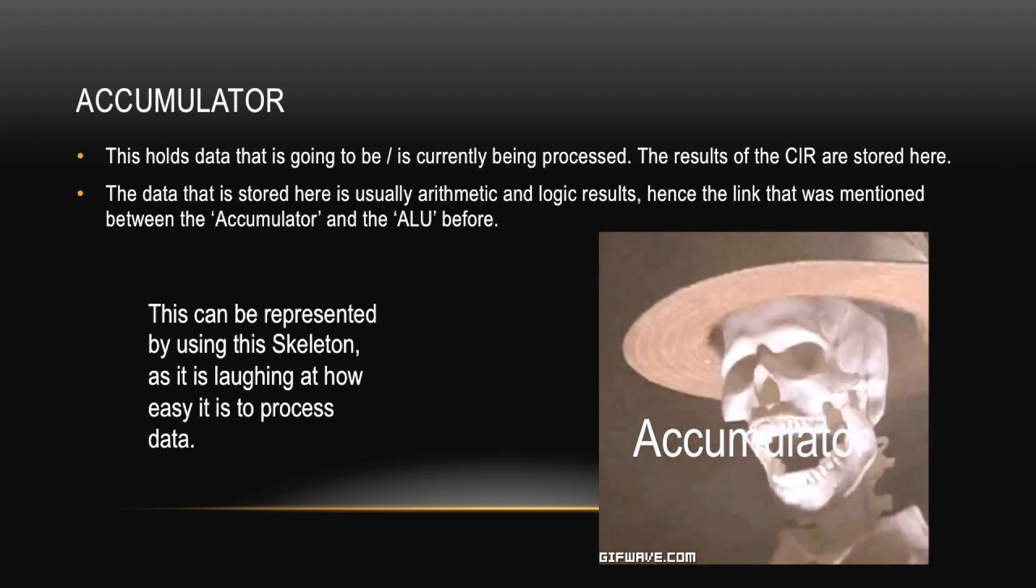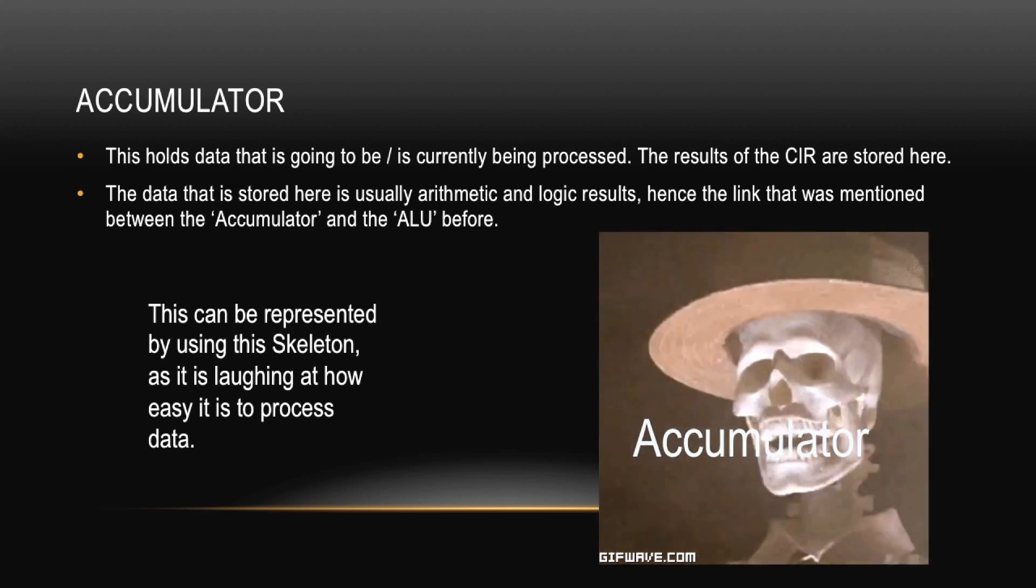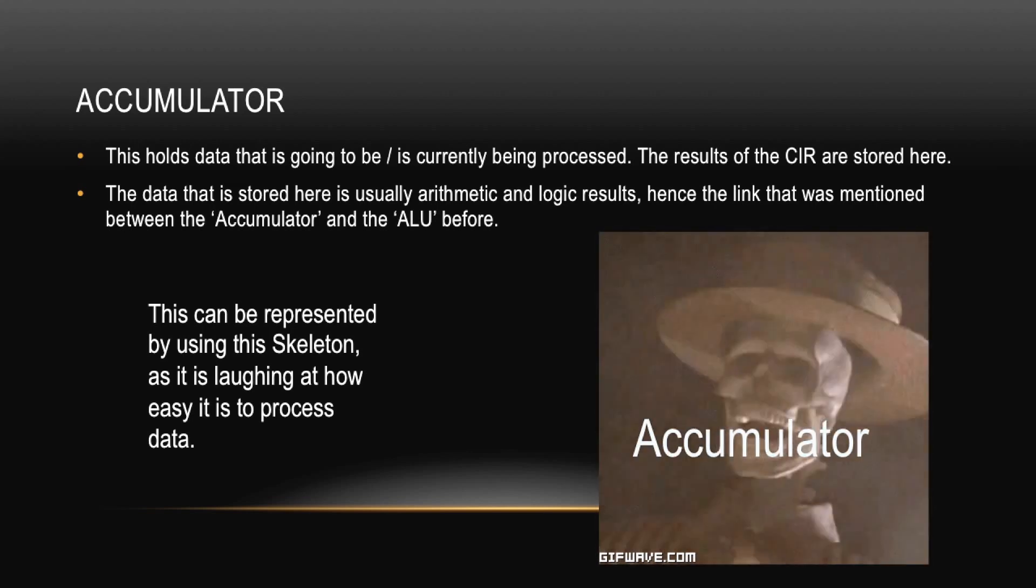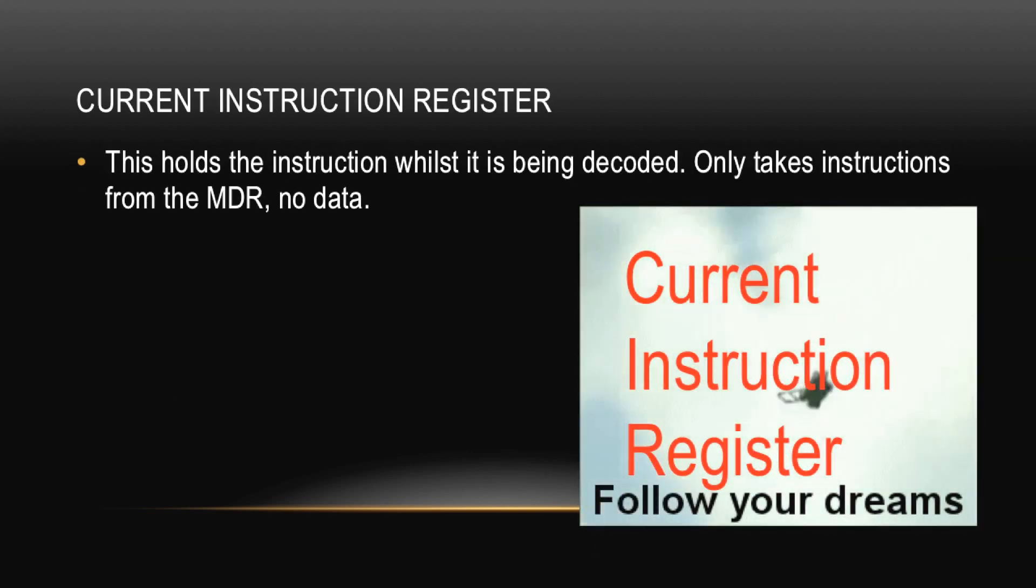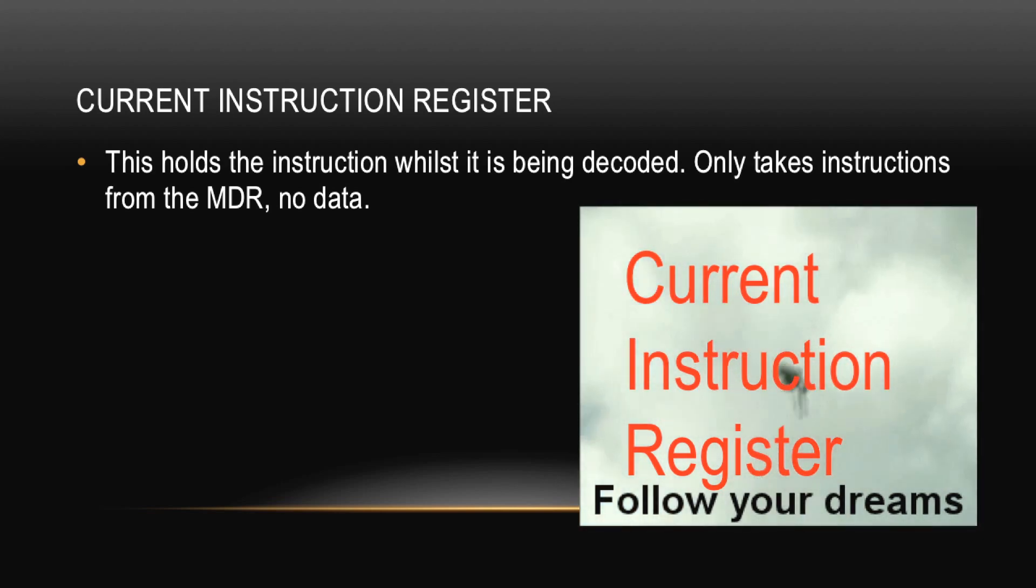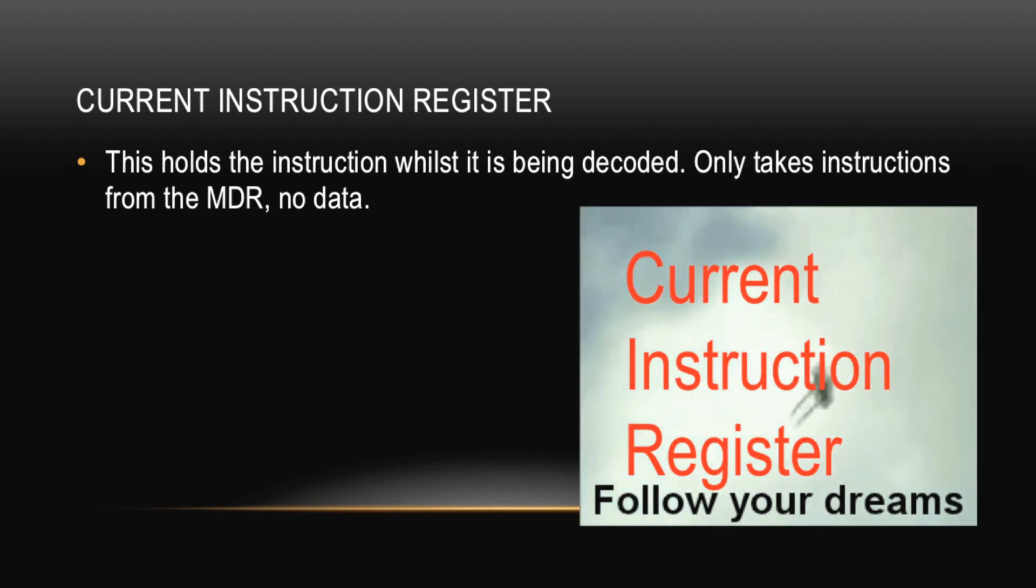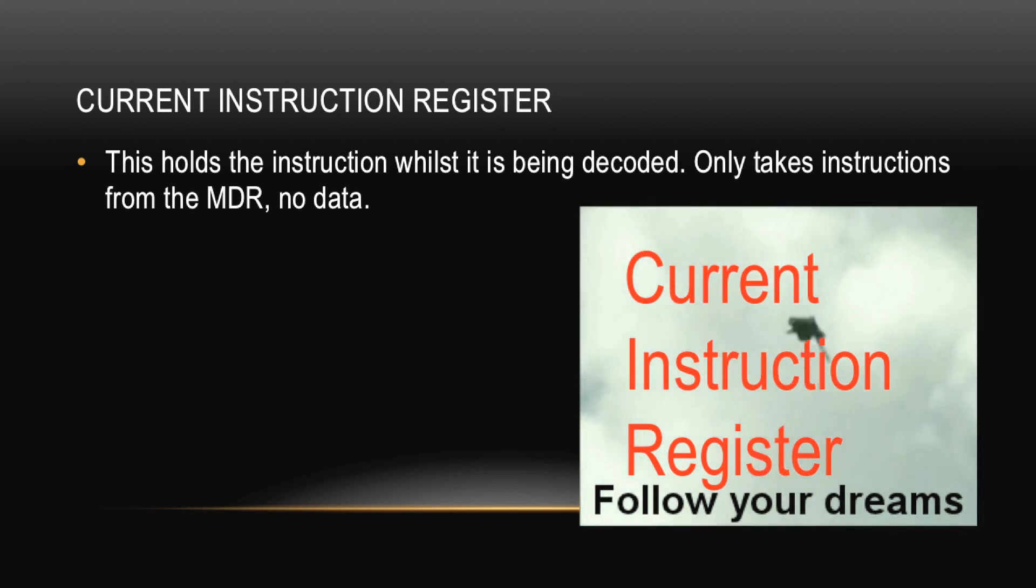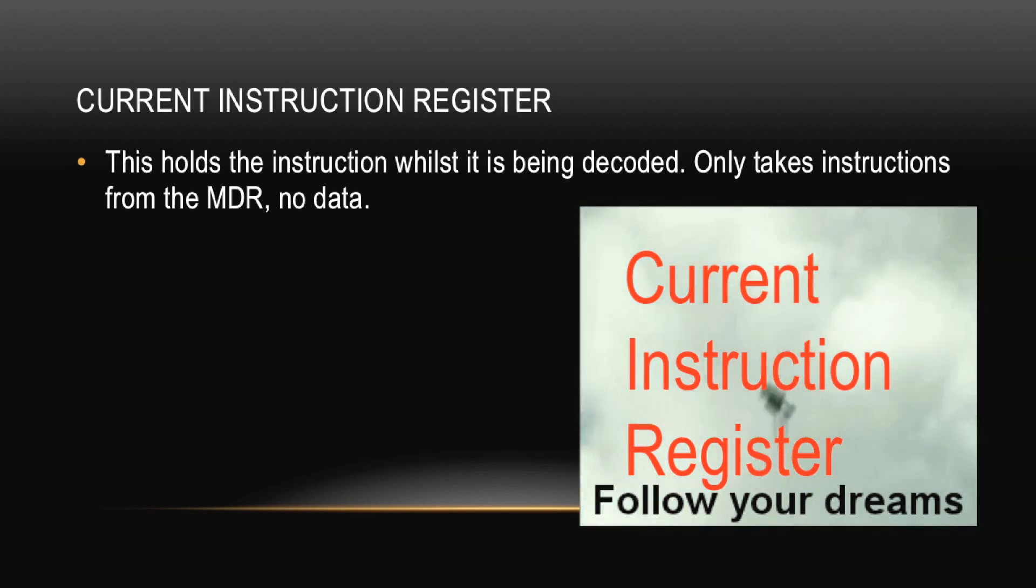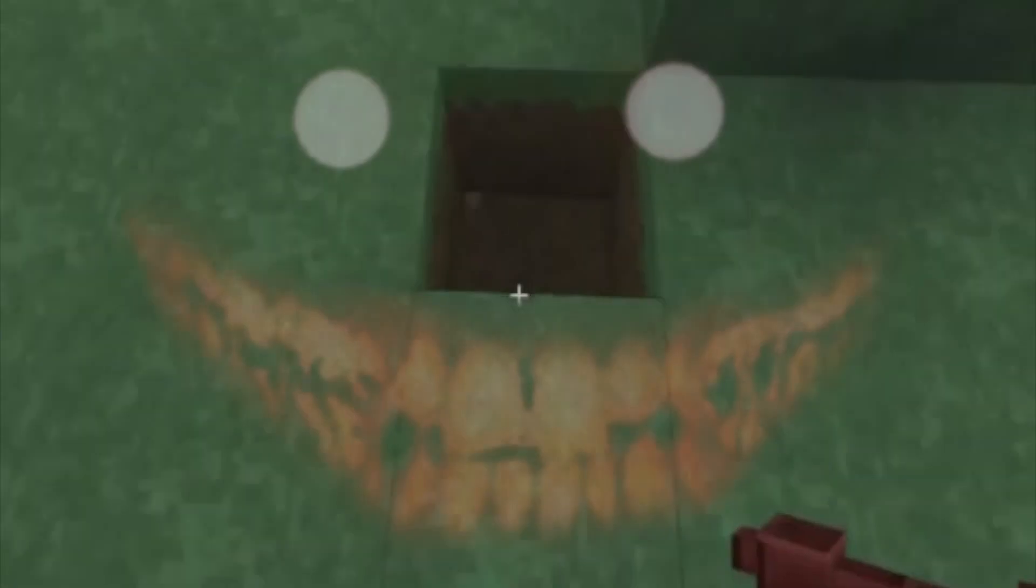Next we have the Current Instruction Register, and the last one, finally. This holds the instruction whilst it's been decoded. It only takes instructions from the MDR and no data. And then, has he put anything else? Nope. He's just left me with that GIF. Why is Follow Your Dreams the Current Instruction Register? Alright, I don't know an explanation for this. So here's some more of Charlie's YouTube channel.